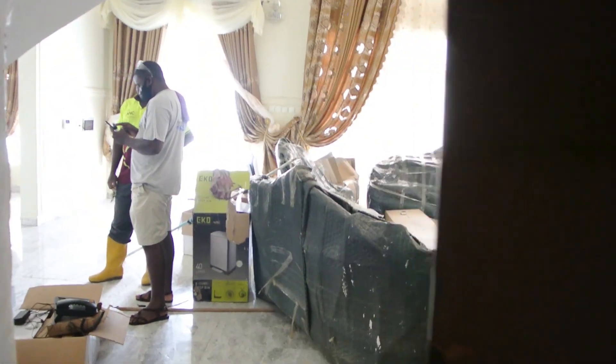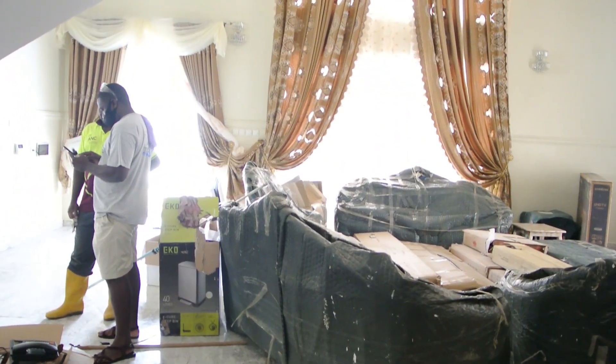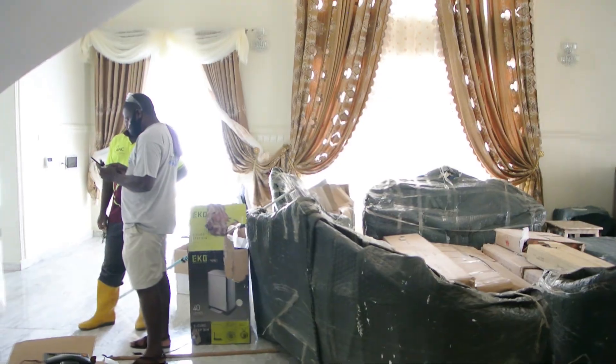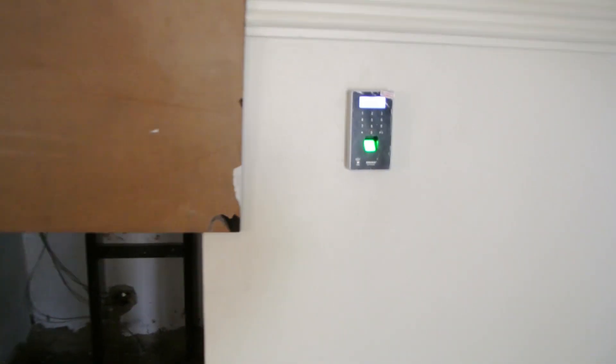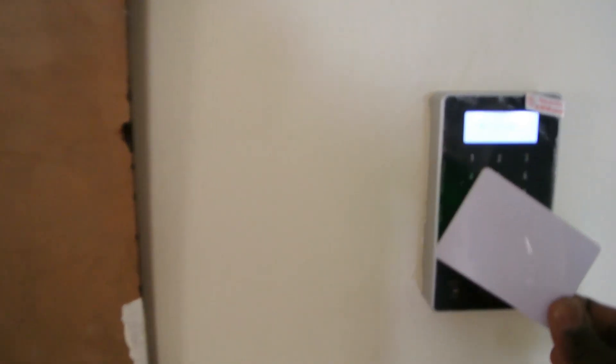There you go. The door opens. Then we are out. As you can see, the system works perfectly well.